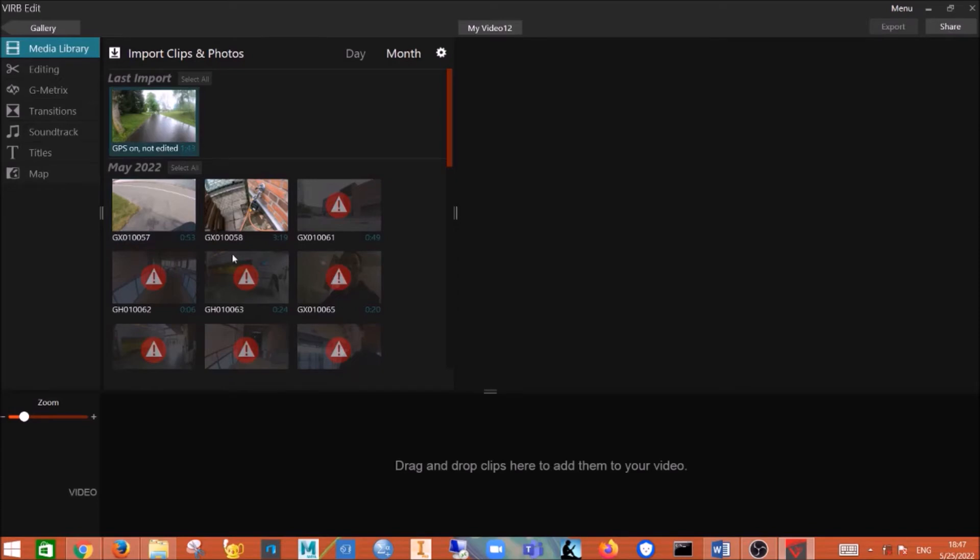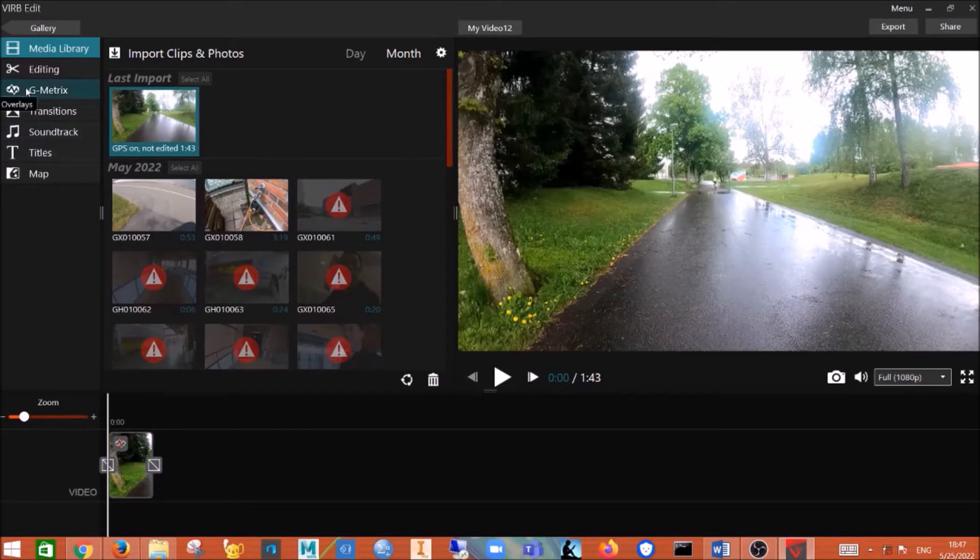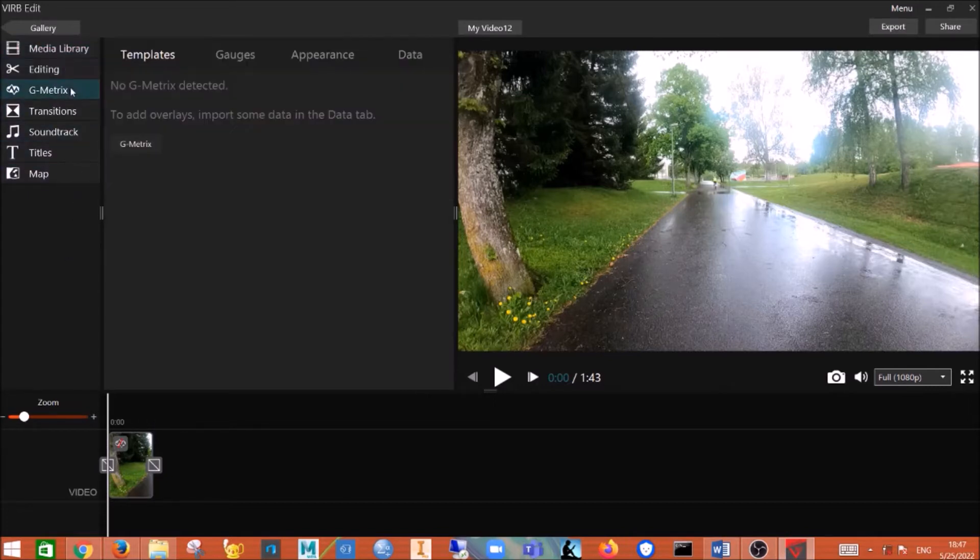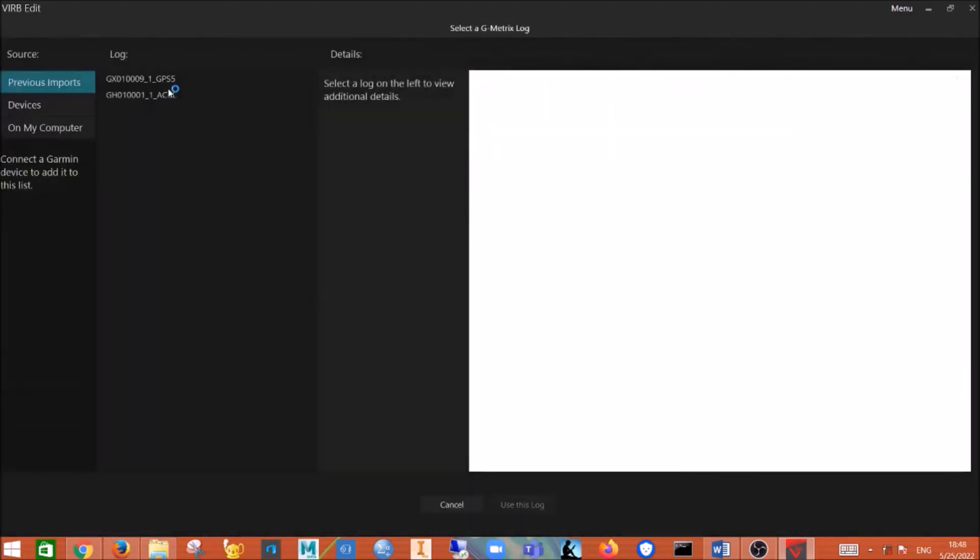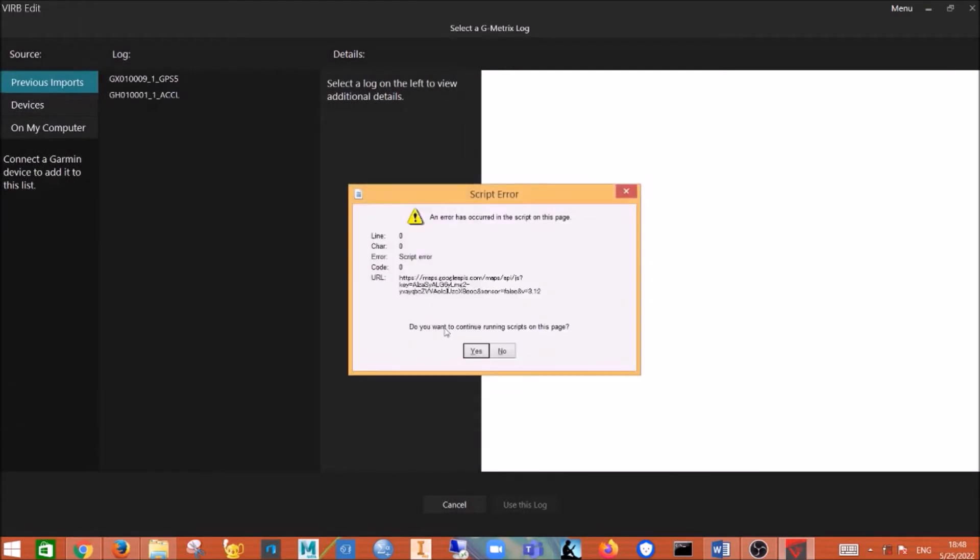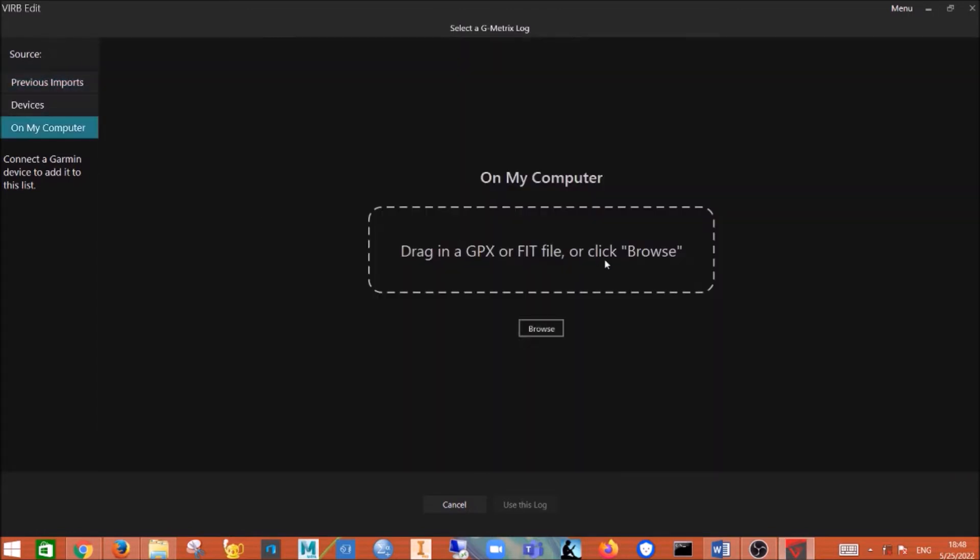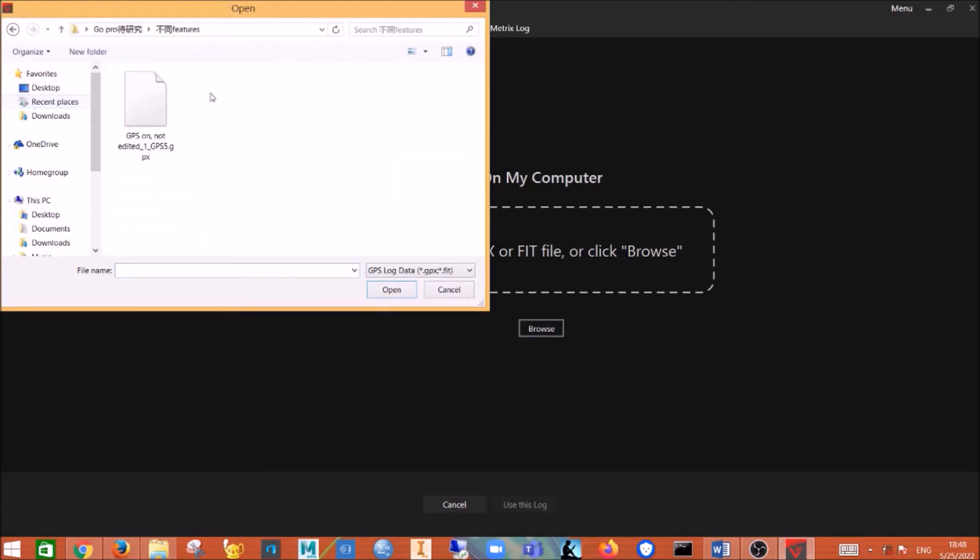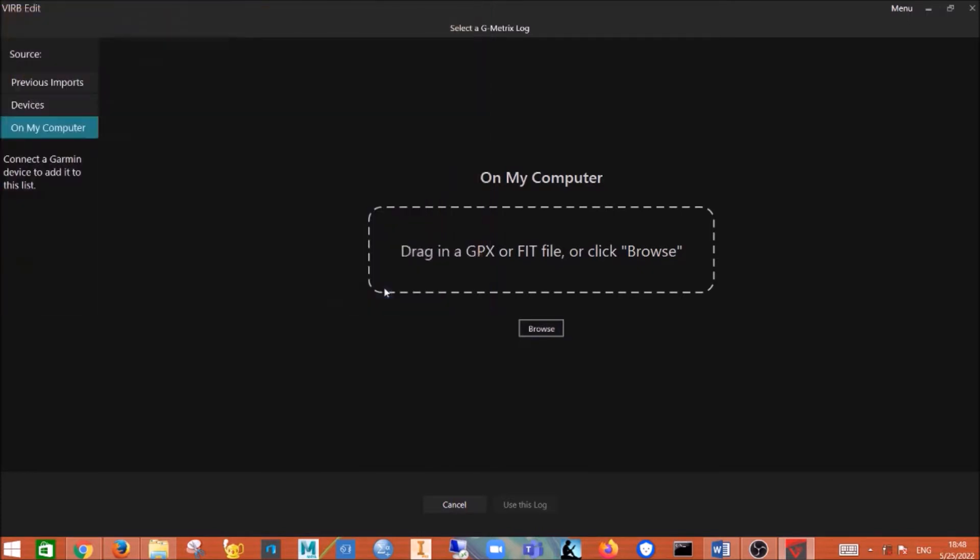You just drag this video to the bottom below. And then now you go back to the G matrix, which is right here. And then you click on G matrix, and then you click on here import G matrix. And then you click on my computer, then click browse, and we export it here, so open.